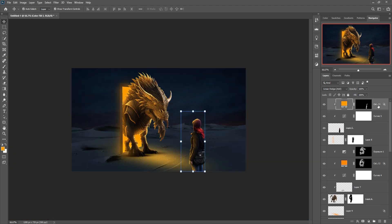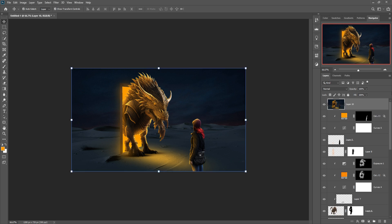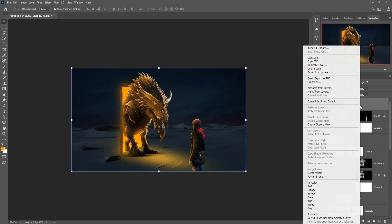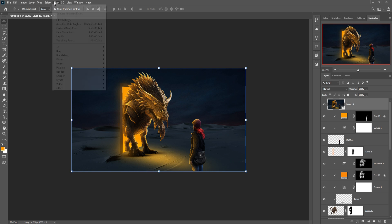The work is almost completed. We'll finalize it using color adjustment. Hold Shift+Ctrl+Alt+E to flatten to a new layer, right-click and convert to Smart Object, then go to Filter > Camera Raw Filter and start the final adjustments.